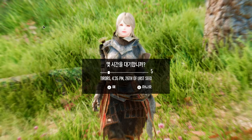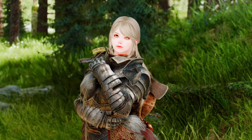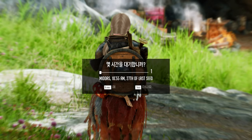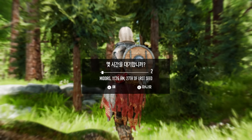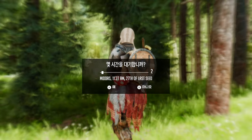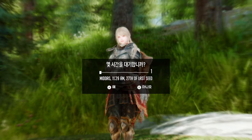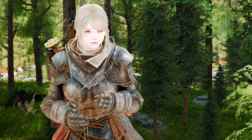Skyrim gamepad players, haven't you ever felt uncomfortable using one of your precious pad keys for a useless wait? Have you ever hesitated because you couldn't remove the wait key from the pad? Wait Menu Redirected is a simple but powerful mod that makes the wait menu only able to open inside the tween menu. This means that you can use the wait button for other purposes outside menu mode, such as activating other mods that use custom keys. The mod will automatically make the wait menu only open when you are inside the tween menu, which is the menu that shows up when you press the start button on your gamepad.